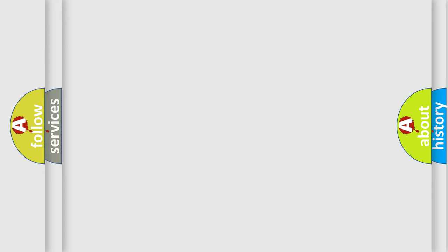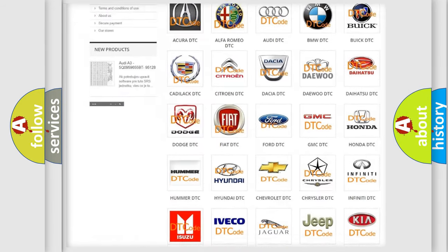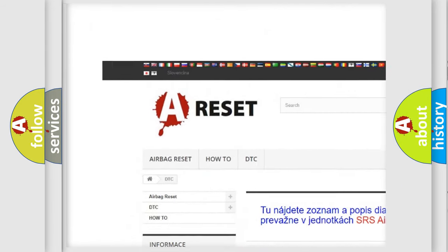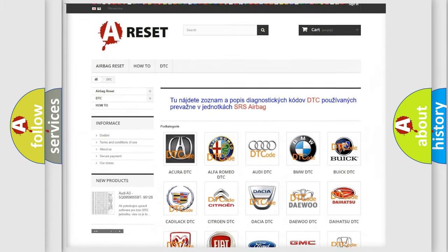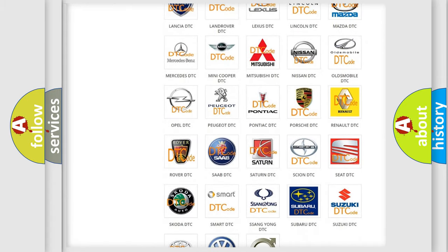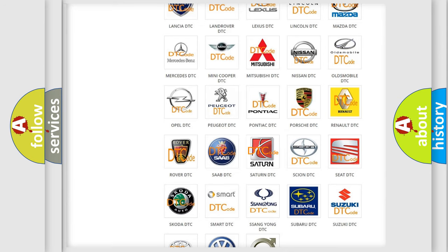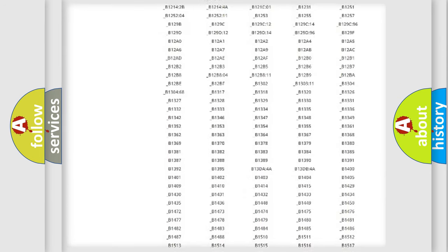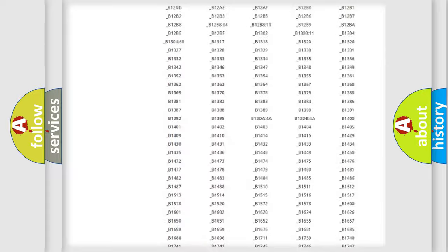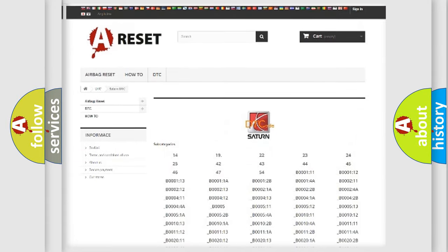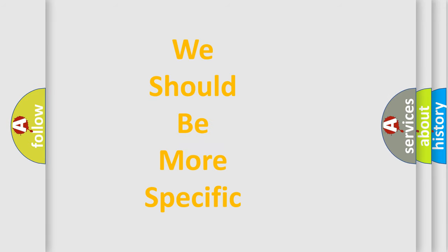Our website airbagreset.sk produces useful videos for you. You do not have to go through the OBD2 protocol anymore to know how to troubleshoot any car breakdown. You will find all the diagnostic codes that can be diagnosed in Saturn vehicles, and also many other useful things. The following demonstration will help you look into the world of software for car control units.